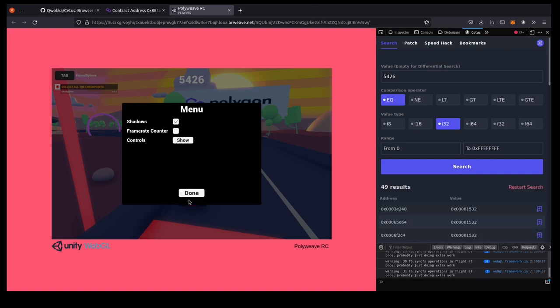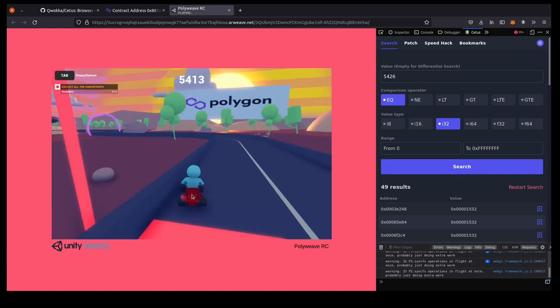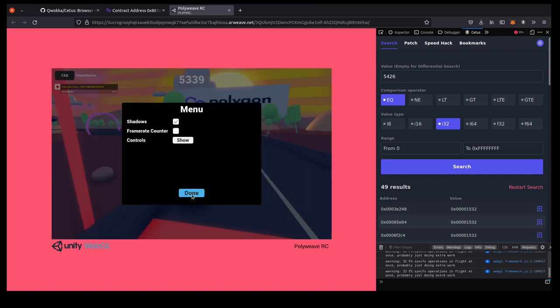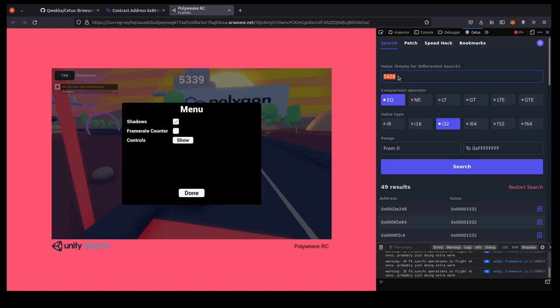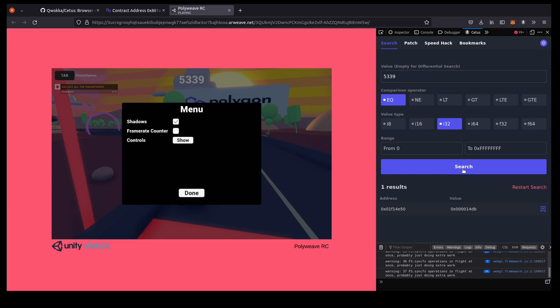So let's just resume the game and then pause it again. So now the timer has a slightly different value, so we can look this up again. And it will only search for memory addresses that are already in the search results, so we're kind of narrowing down on what the correct address is. So let's search again, and we've narrowed it down to one result.